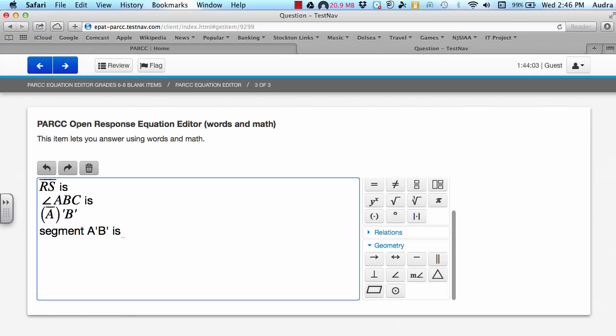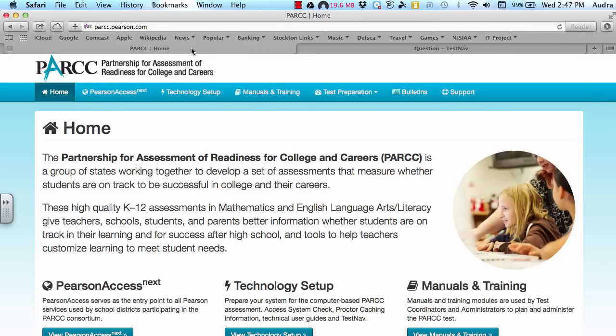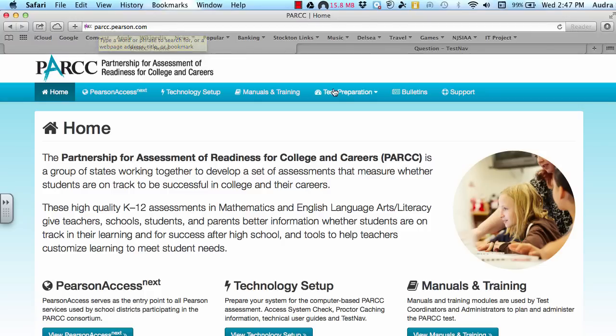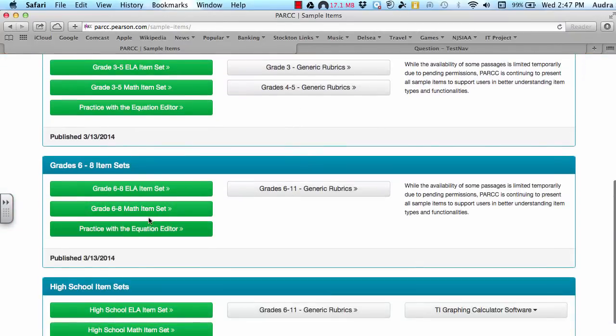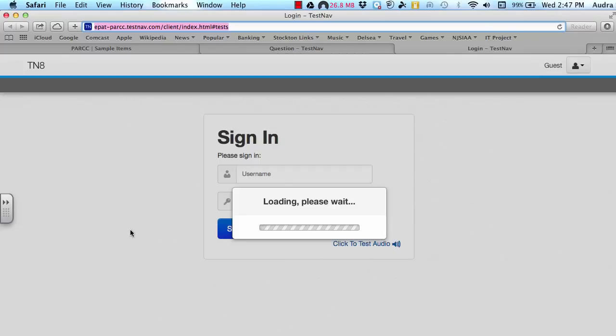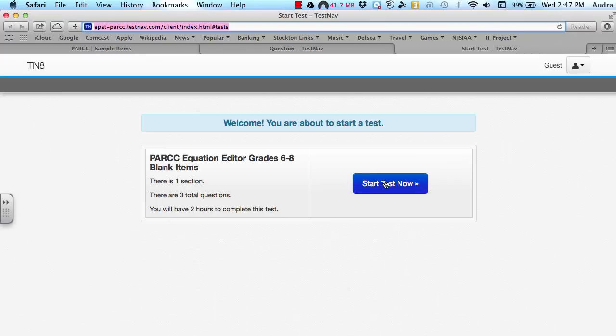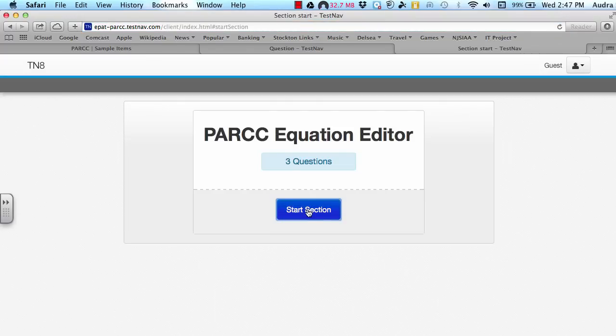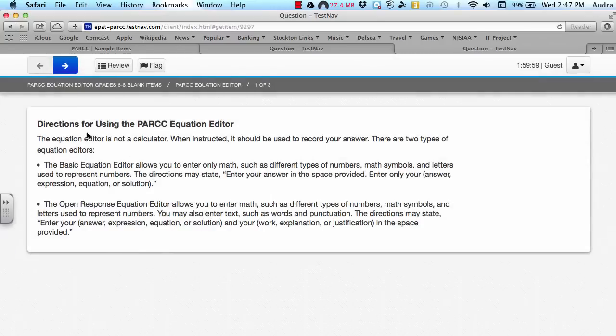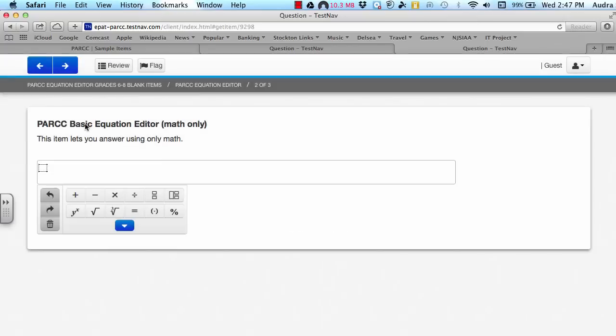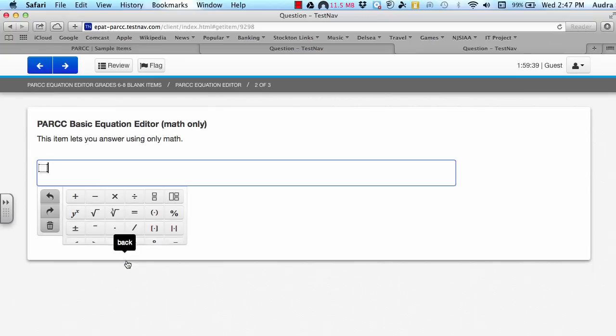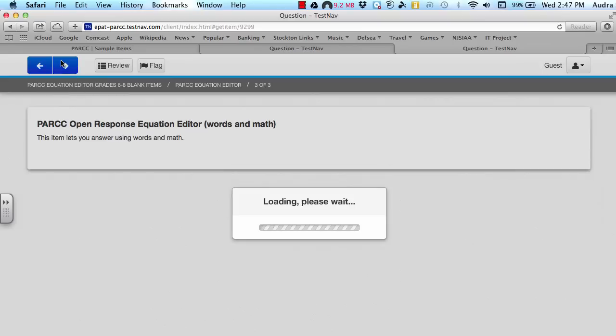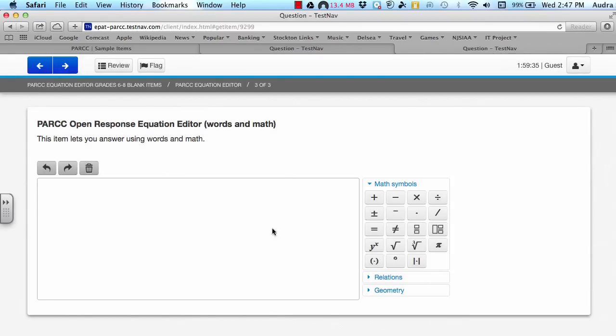A suggestion would be to practice using the equation editor on your own, so that way you get more familiar with it. And Pearson has a link on their homepage that you can use to access it. So if you're at their main webpage, parc.pearson.com, you can click on the test preparation tab and select sample items. Then if you scroll down and you look at six through eight, you can practice with the equation editor and it logs you in and you can start the test or practicing now. And it gives you information on what you're provided with. It goes over what the basic equation editor is and what the open response editor is and what it allows. And then if you click the next button, this is the basic one that I was using before with all the different commands underneath. And if you go to the window three of three, this is the open response equation editor.